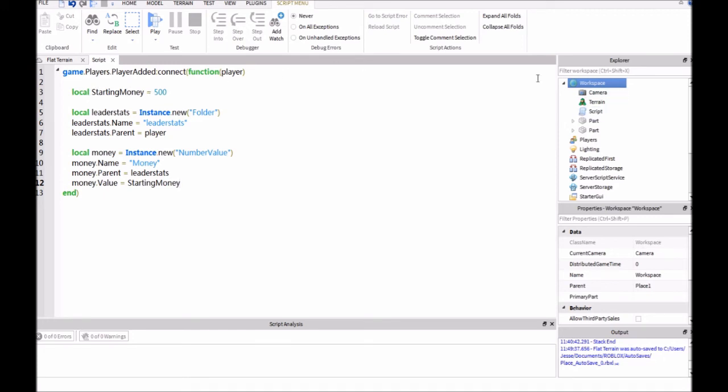So, if you ever wanted to come back into the script and say, well, I just want starting money to be like 100 or something, then you don't have to go into all these things down here. All you have to do is change it up here.